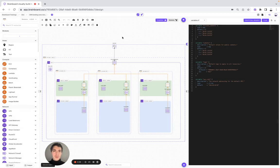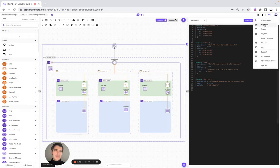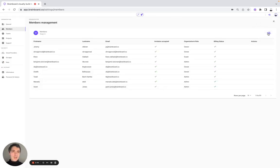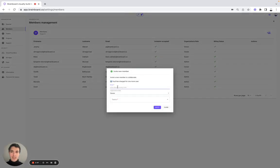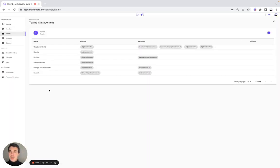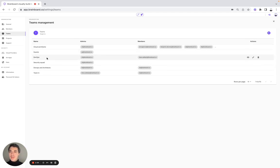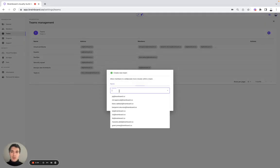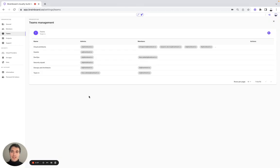Now I'm going to show you how you can invite your team members to join your organization. You go to Members, then here you invite them by specifying their email address. And then you can create different teams. For example, here at Brainboard, we have created the teams Cloud Architect, DevOps, Security Squad, and DevOps and Architects. You simply need to specify the name, who will be the admin, and who will be the members of this team.